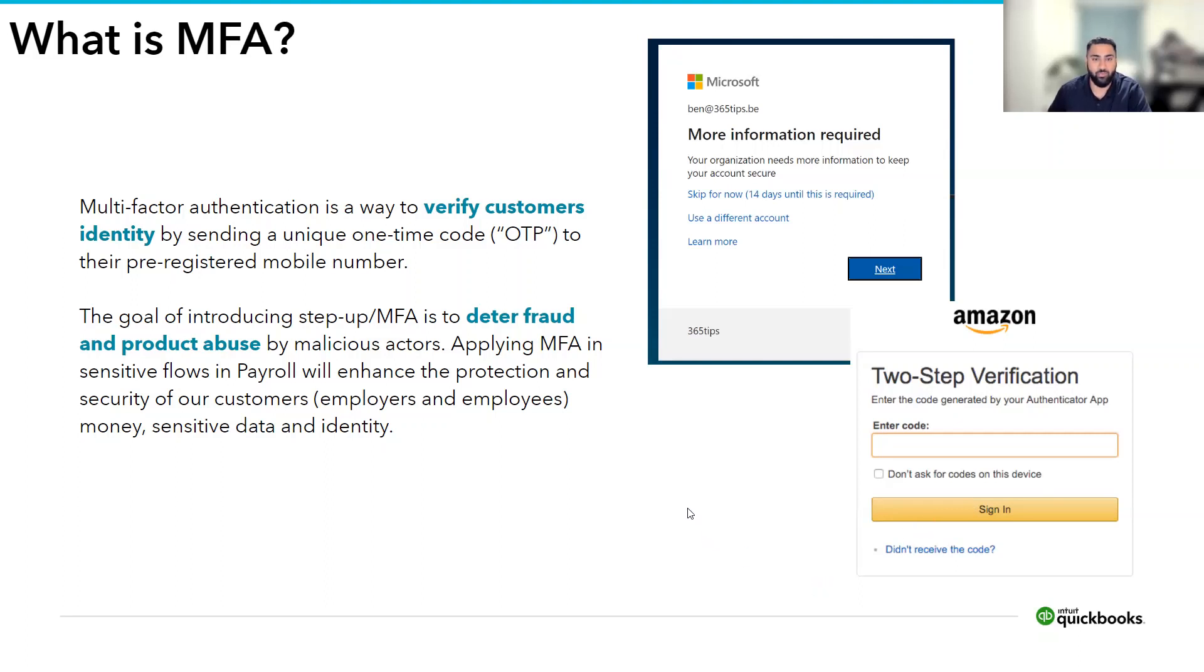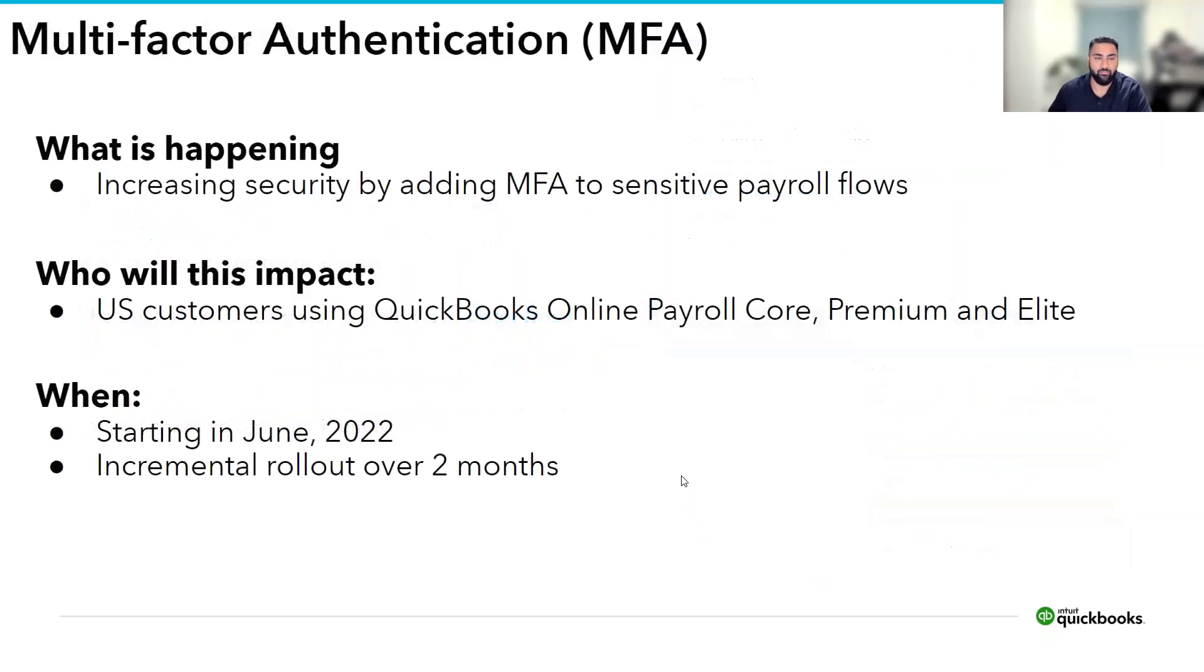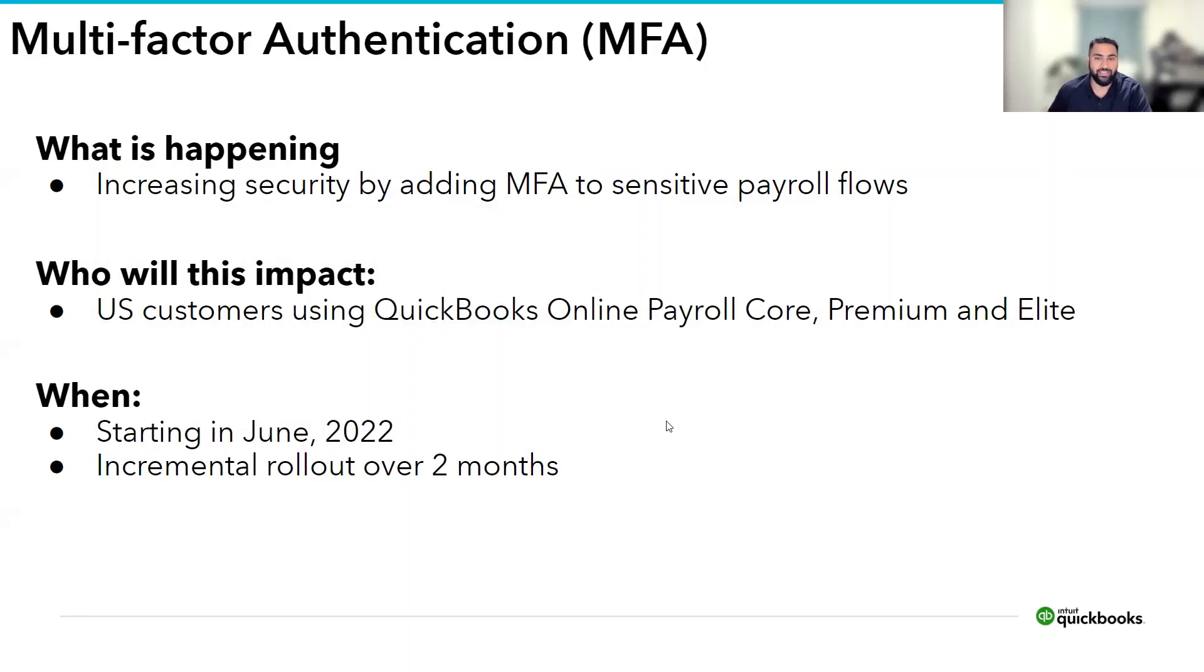So, what are we doing to make sure that your information is safe? We're introducing MFA to sensitive payroll flows across the payroll module. I'll touch on these payroll flows on the next slide.